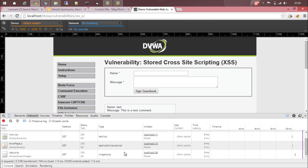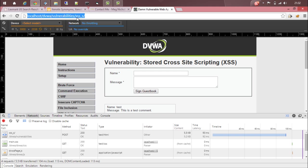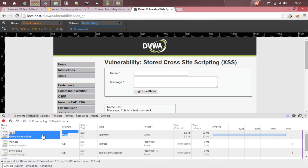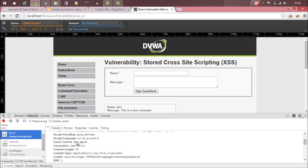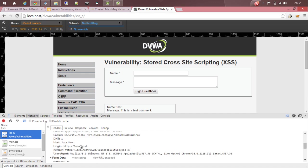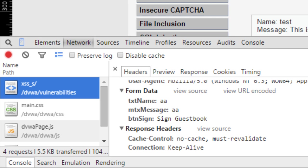You can see a lot of files being shown here. If you go to the top you can have a relative path XSS underscore s. You can see that the method is post. Just click on it. Now you can see the headers, response, preview, cookies, etc. If you scroll a bit down you can see the form data. The different fields are txt name, that is a name field, and mtx message, that is the message field, and then a button sign. That is the value for this particular sign guestbook button.